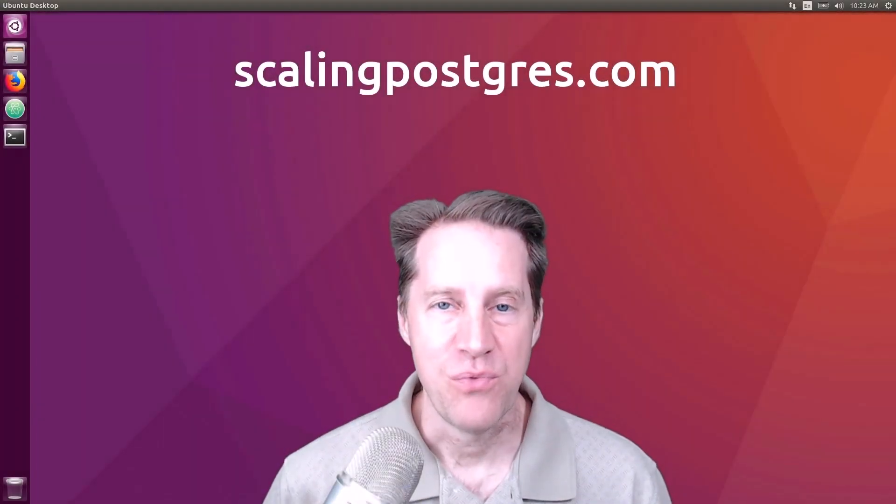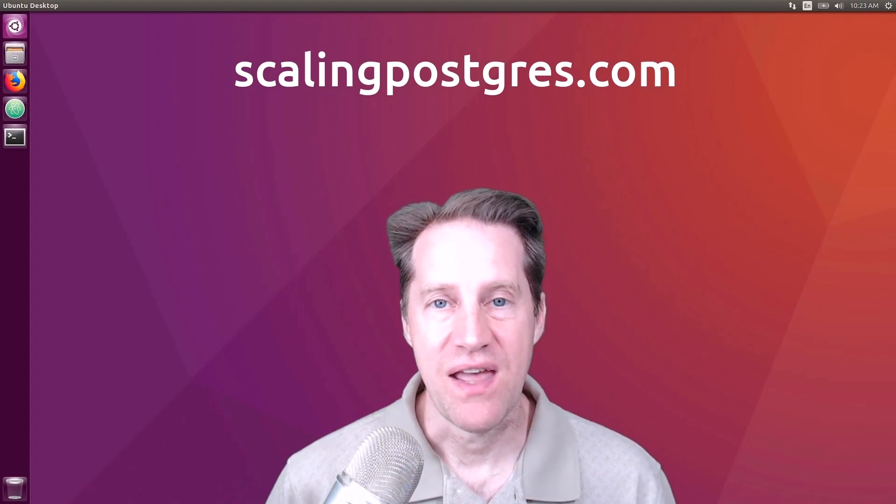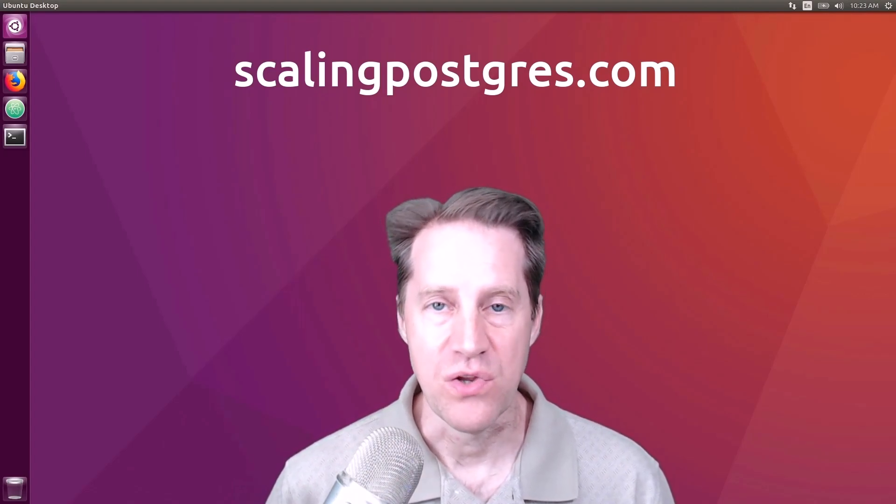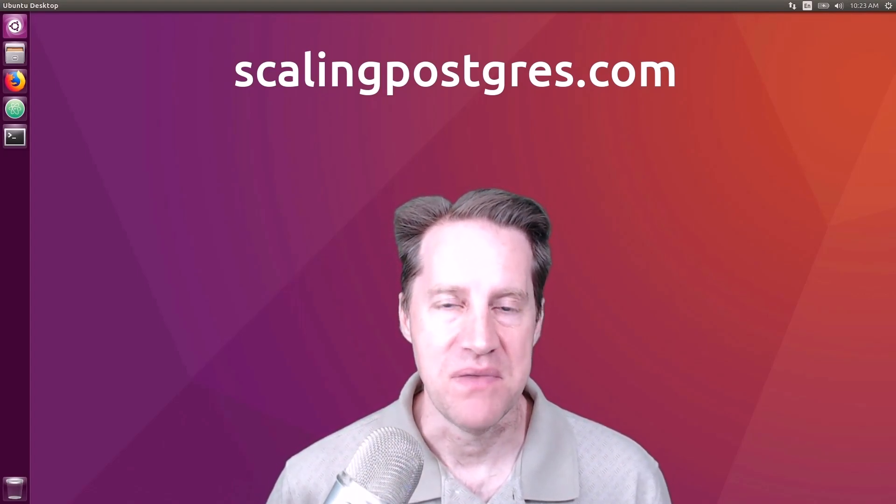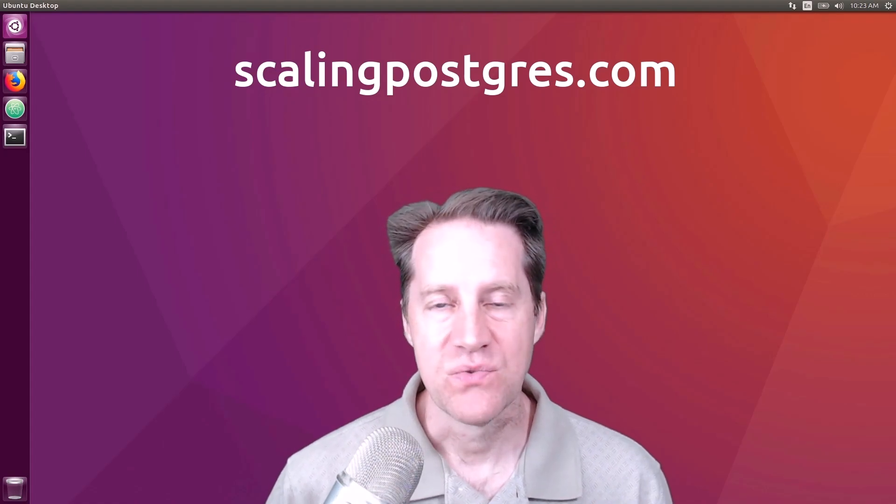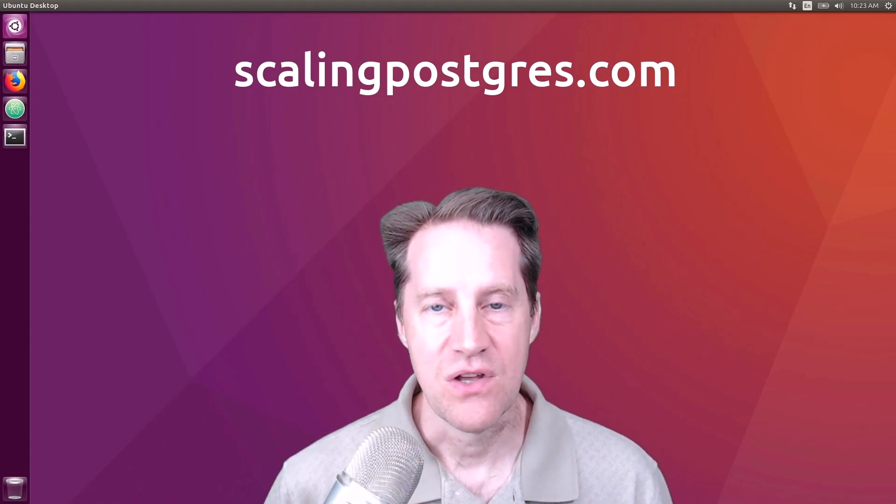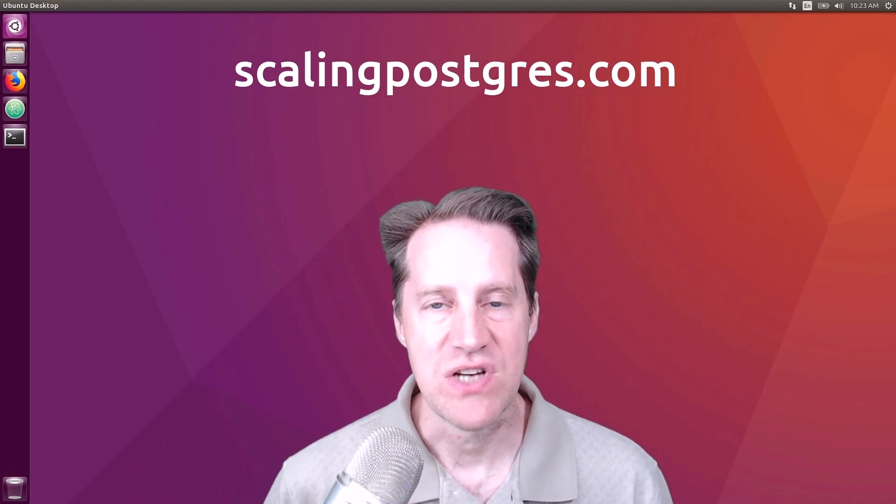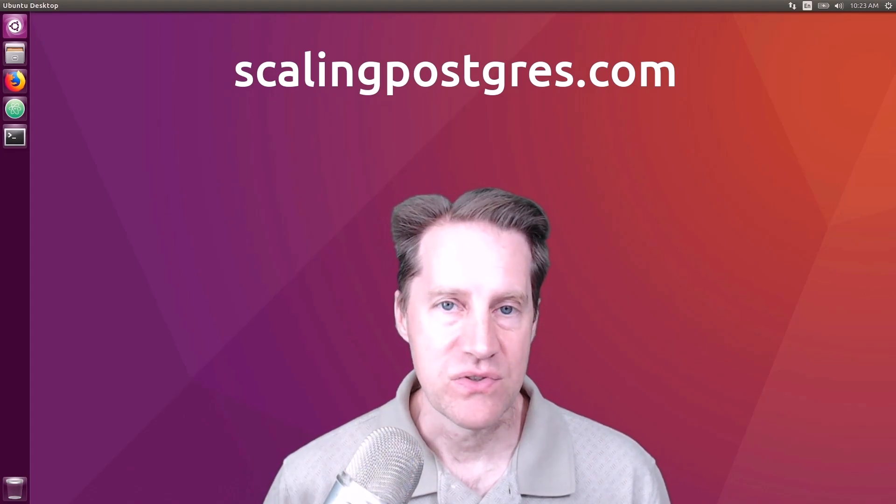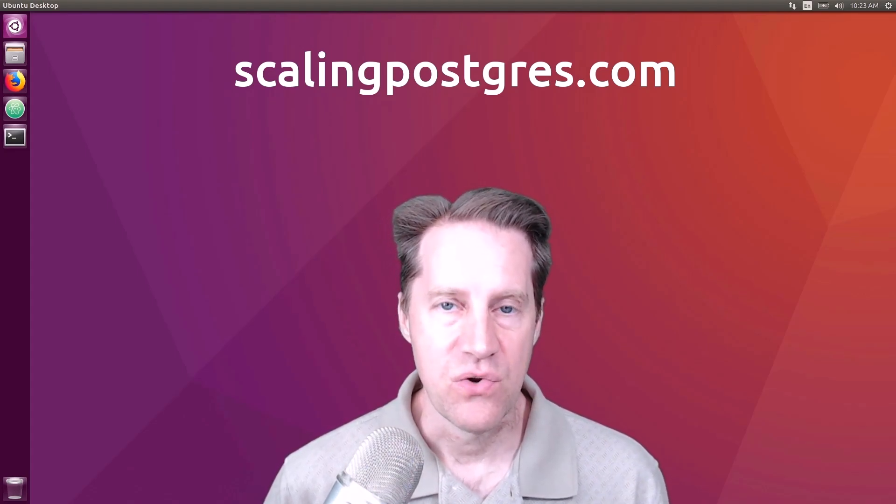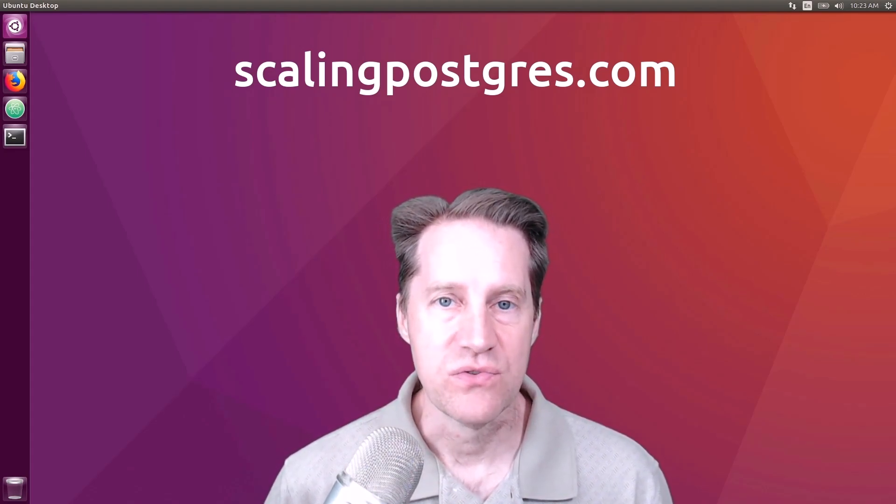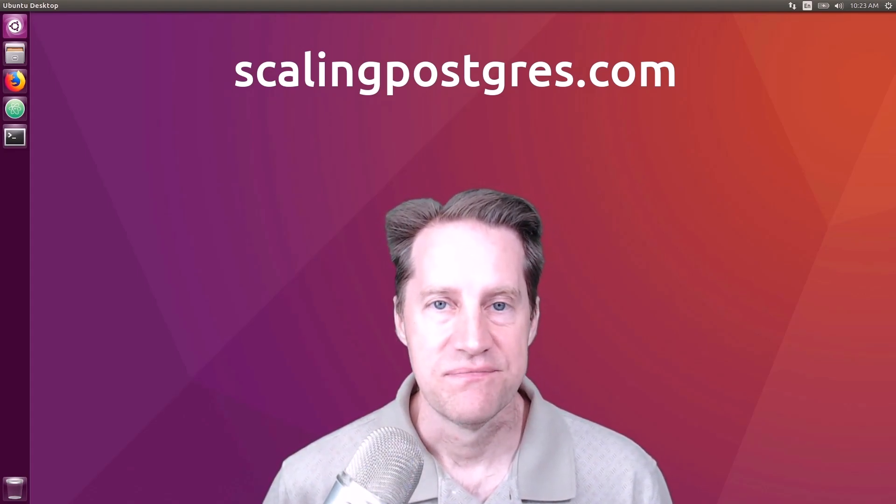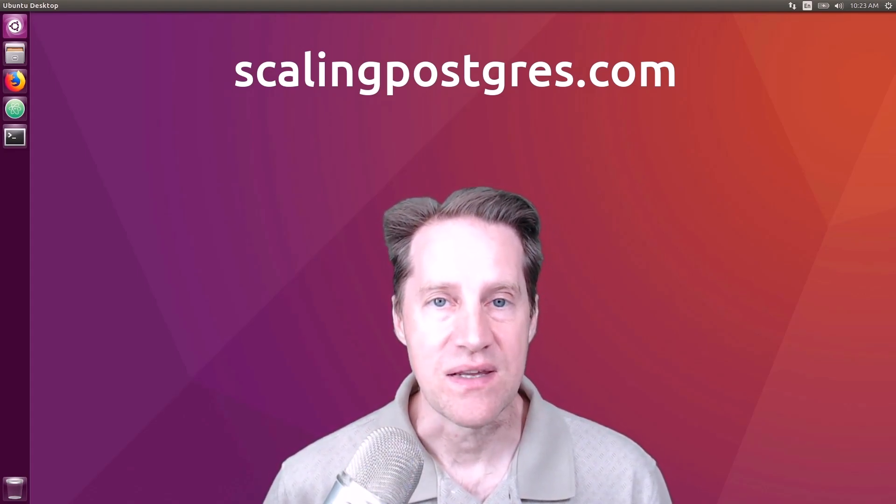I hope you enjoyed this episode. Be sure to check out scalingpostgres.com, where you can find links to all the content mentioned, as well as sign up to receive weekly notifications of each episode. There, you can also find an audio version of the show, as well as a full transcript. Thanks, and I'll see you next week.